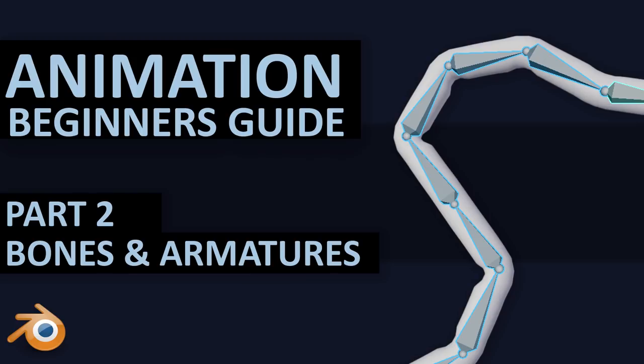Now this is not a rigging tutorial. I've got other tutorials on that and I'll put them in the links in the description, but this is just so you understand the basics of bones and parenting.